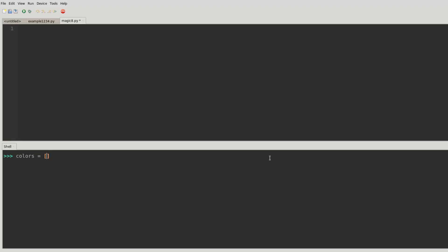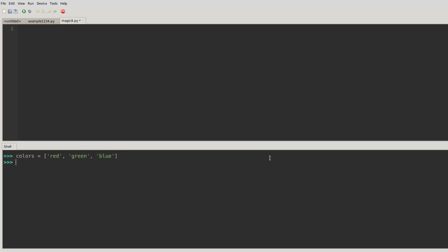So my color list is going to include colors that I'm about to define, but I could have a list of numbers or anything I wanted, right? Numbers don't have to be in quotes, but colors, as they're strings, they need to be in quotes. So there's my color list, and I can print it out.